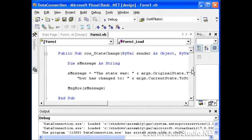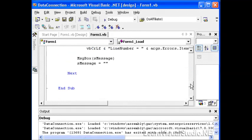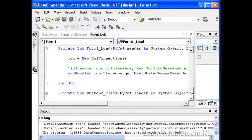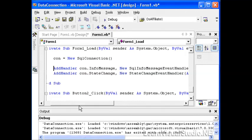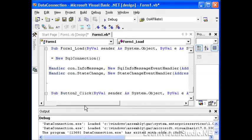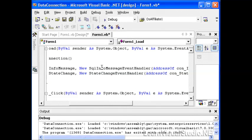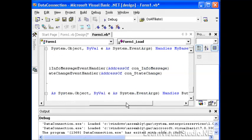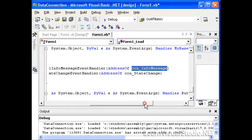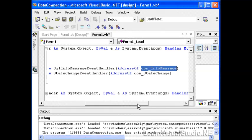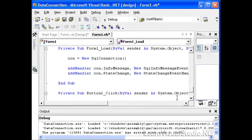We also have another event that we can capture from the connection object and that's the info message. The info message is basically whenever there's an error experienced within the connection object. We can capture the SQL info message event handler and set it to the address of the function connection underscore info message. Let's take a look at that function right now.